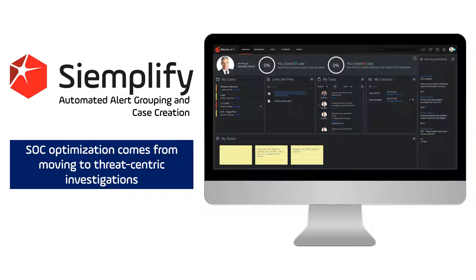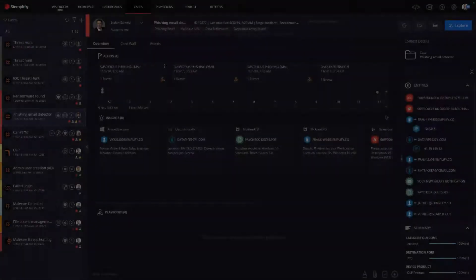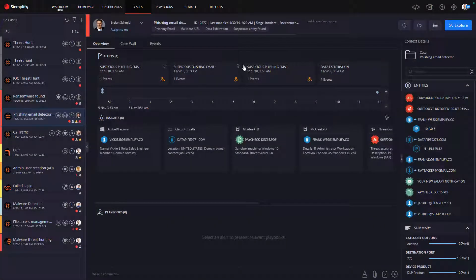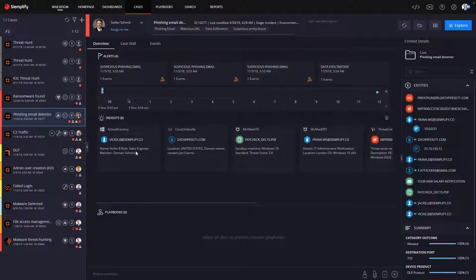Let's take a look at a case that will help illustrate this point. Here we have a phishing email detection case. In the case, we have four alerts, three from an anti-phishing solution, and one picked up from a DLP. Now, did the analyst have to create this case manually? No. So you might ask, how did it get created? Well, let me explain.